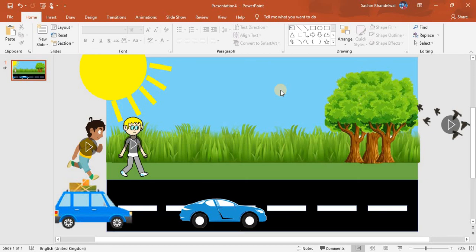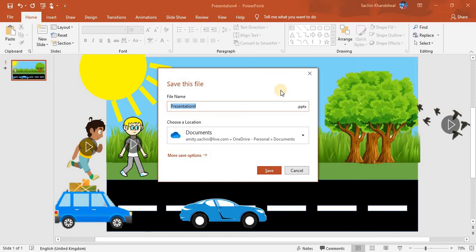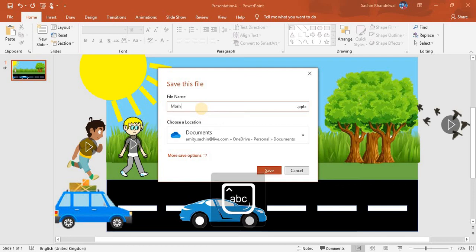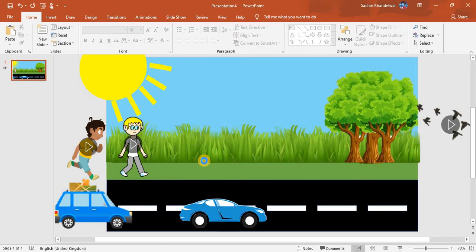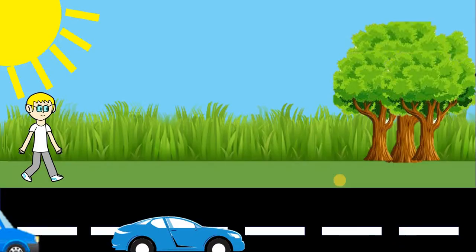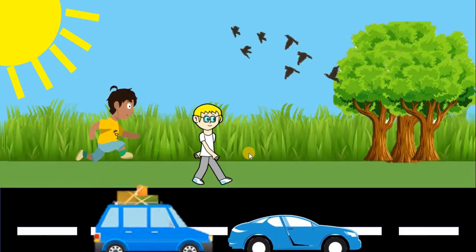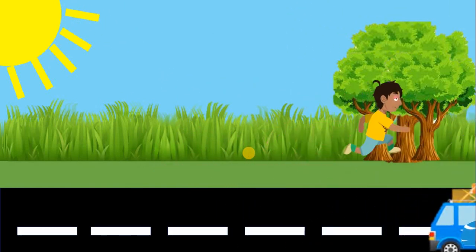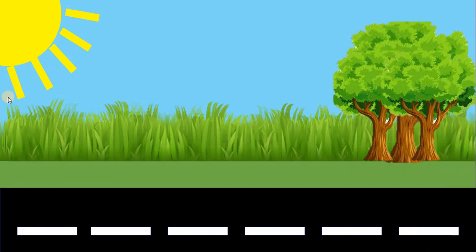If you want to save it, press Ctrl+S. Here we will name it 'Morning Walk Scene' and then save it. If you like my channel, please subscribe, like the video, share the videos. Bye bye — that's the end of the video.